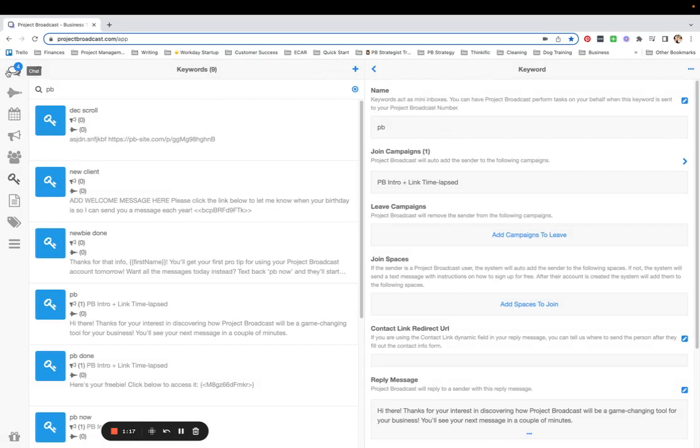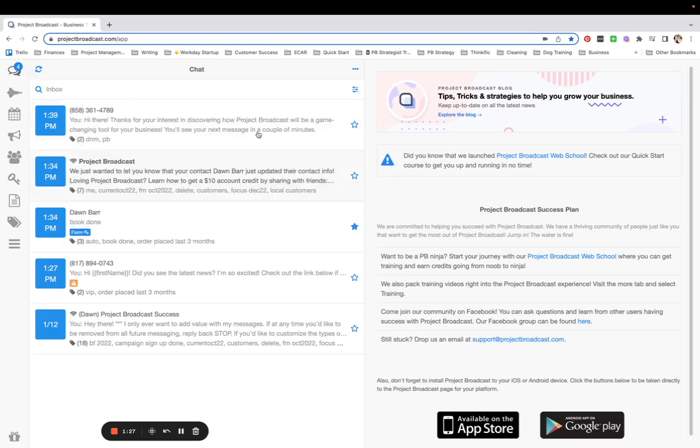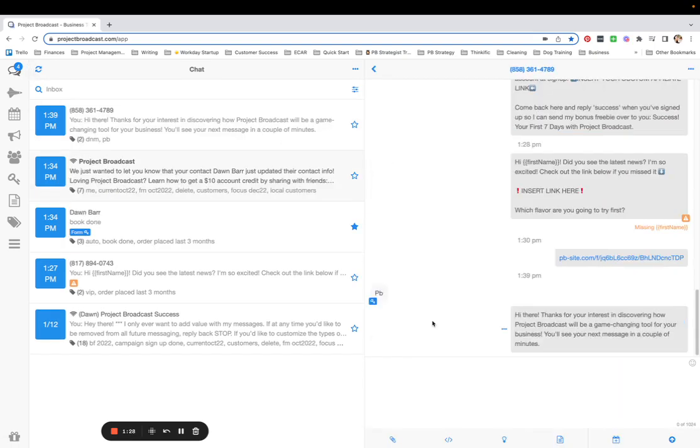So I'm going to go ahead and text PB to this number right now so you can see what happens. Just sent it. Hopefully it's a pretty quick pickup. And it is. So I texted PB and they sent the reply message right away.